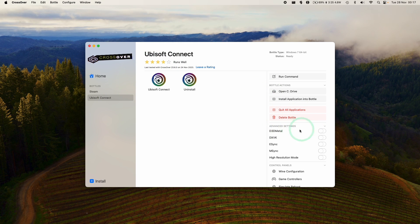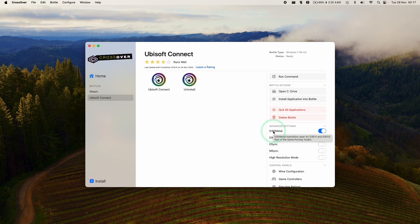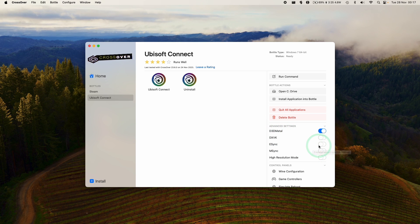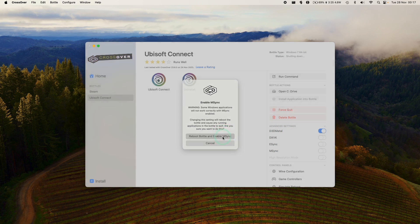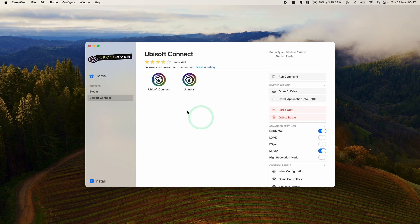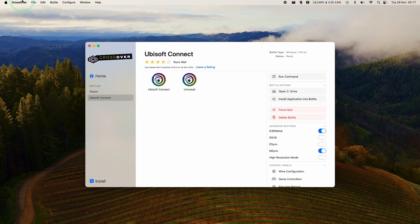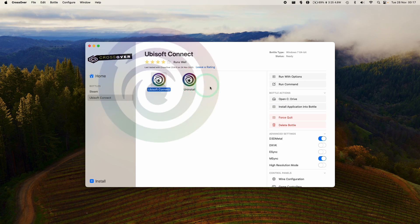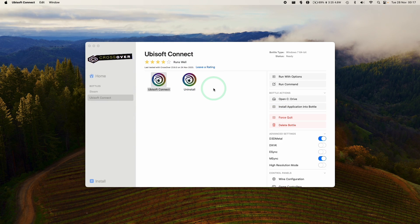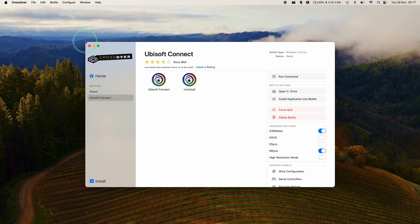And then we can also change some settings too. So for example, we can tweak D3D Metal Gameporting Toolkit 1.1 on. We can also turn on E-Sync or M-Sync. We're going to use M-Sync here, which is one of the new features of Crossover 23.7. And basically, what we're going to do is relaunch Ubisoft Connect with these features turned on.